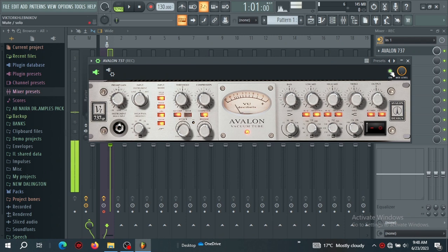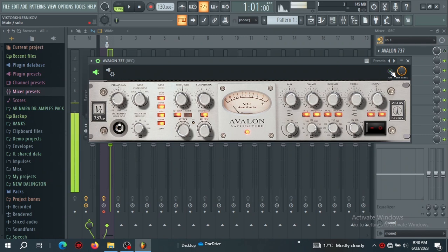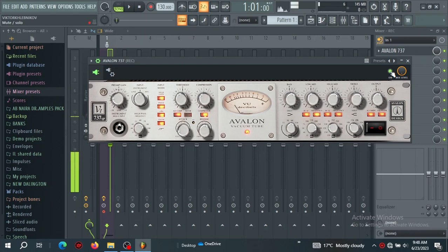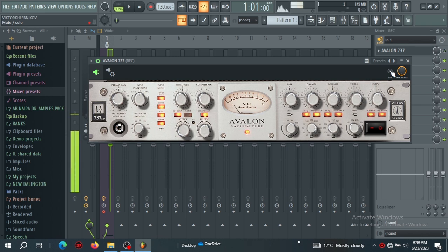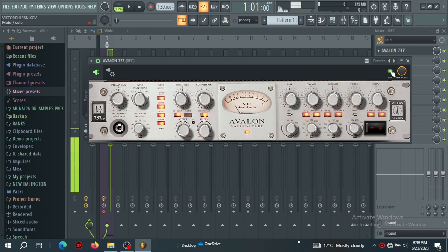I'm monitoring it — I think it sounds okay with what I'm hearing from my headset. Let's remove the Avalon. Now this is the signal without the Avalon. Now I'm speaking into my microphone without the Avalon. Let's listen now with the Avalon — this is the signal I'm getting with the Avalon preamp.